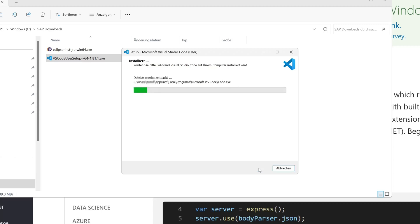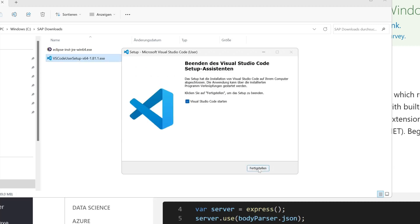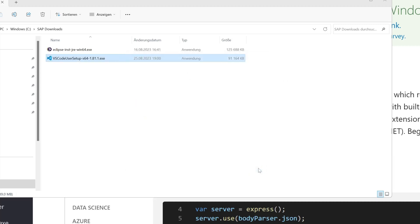So then the installation is running and after the installation we start Visual Studio Code.